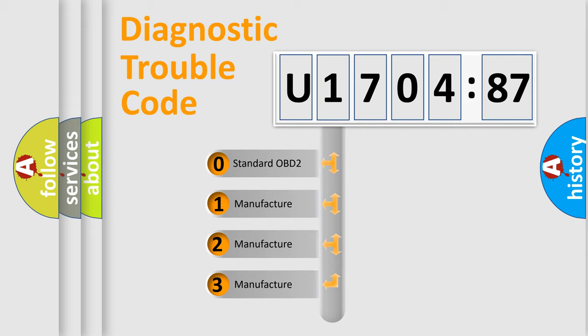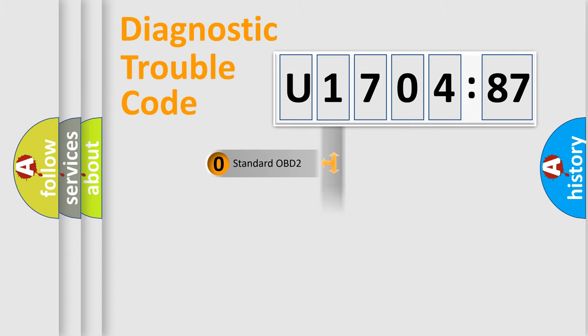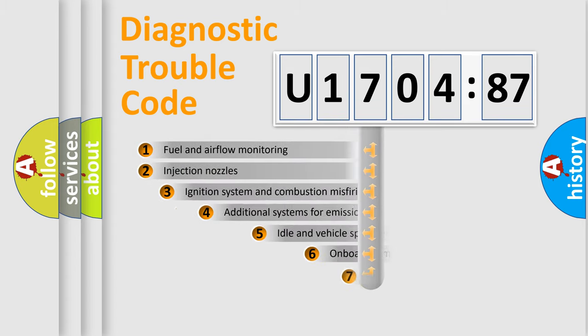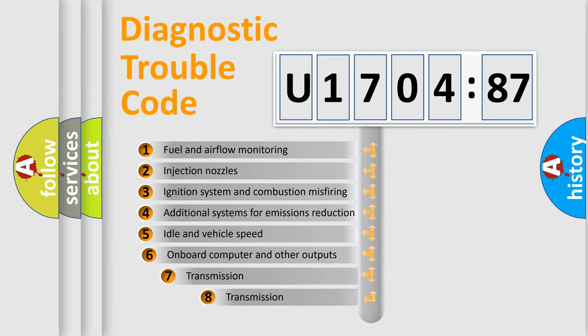If the second character is expressed as zero, it is a standardized error. In the case of numbers 1, 2, or 3, it is a manufacturer-specific error code.